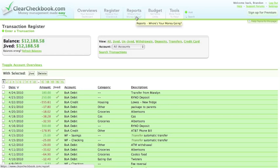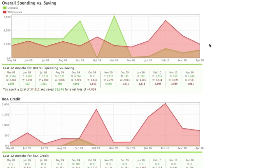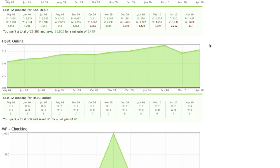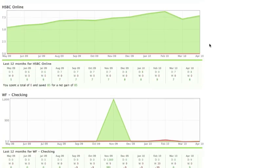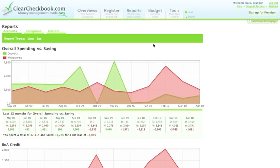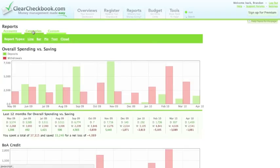Next up are the reports. We have reports that show your overall spending and saving, as well as reports that show your spending in your assigned categories. The account reports show an overall report and individual reports for each of your accounts. You can toggle between line and bar charts for the reports.